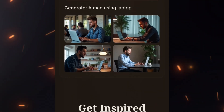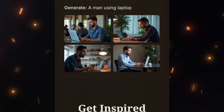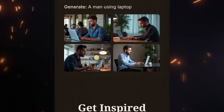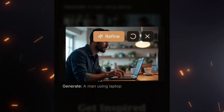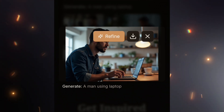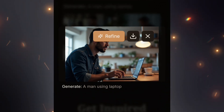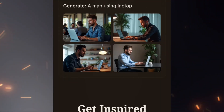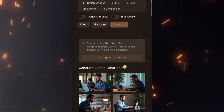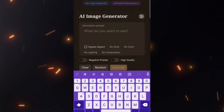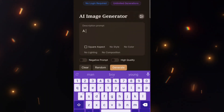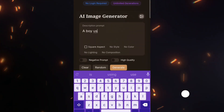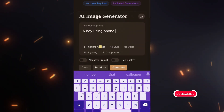These images look amazing. Click on the one you like, then hit the download icon. And just like that, your image is saved. Now let's try a few more prompts and see the results. Keep watching.